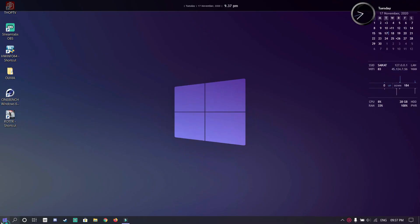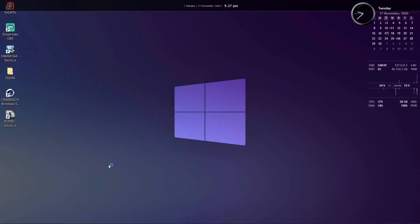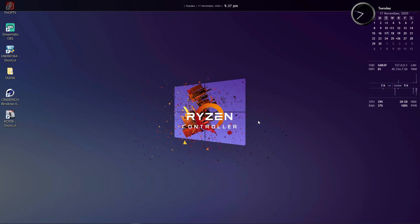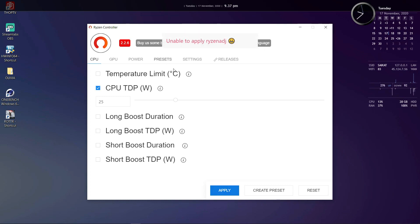Now I cannot show you the effects of Ryzen Controller in this video because I do not have access to a Ryzen based laptop right now. I am using this on an Intel laptop so the changes will obviously not work. And also remember guys, these options may or may not work on your Ryzen laptops. It's about trial and error. Few things may work and few may not.